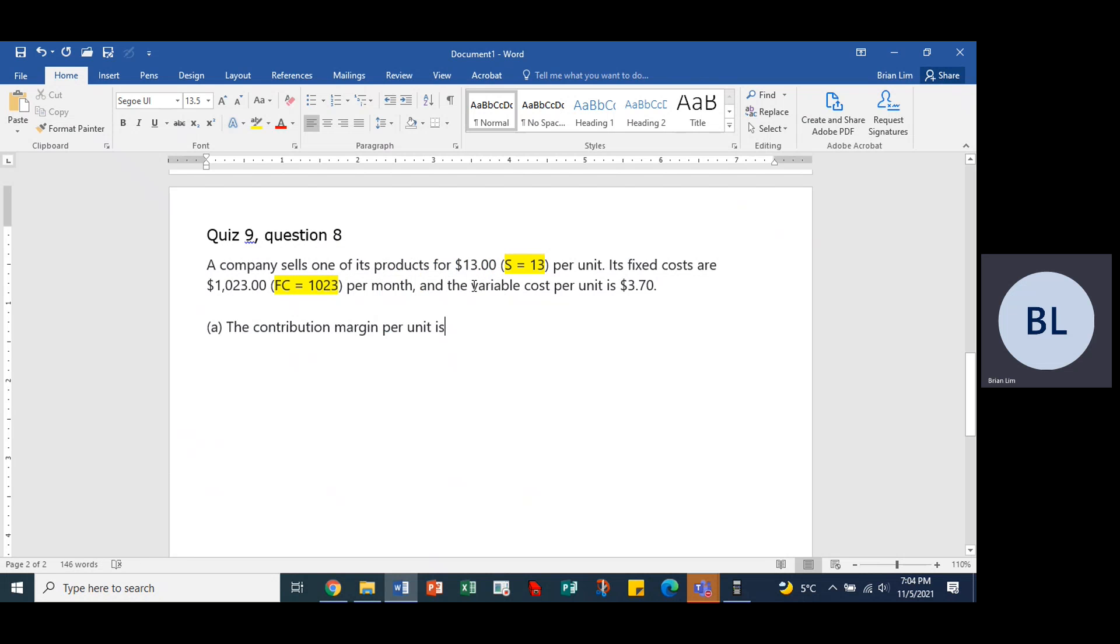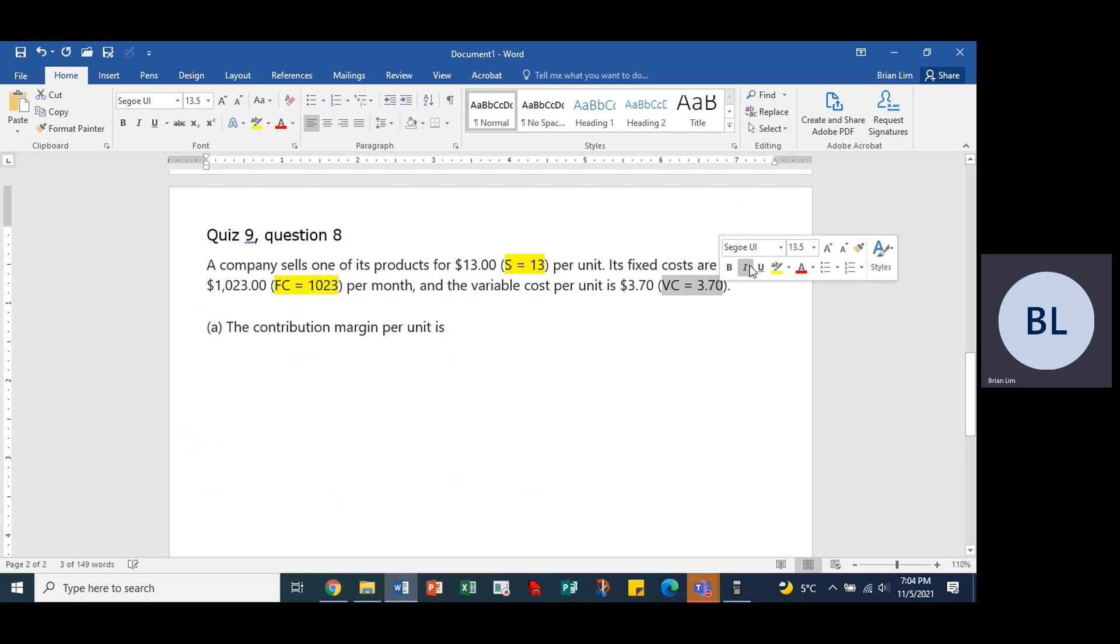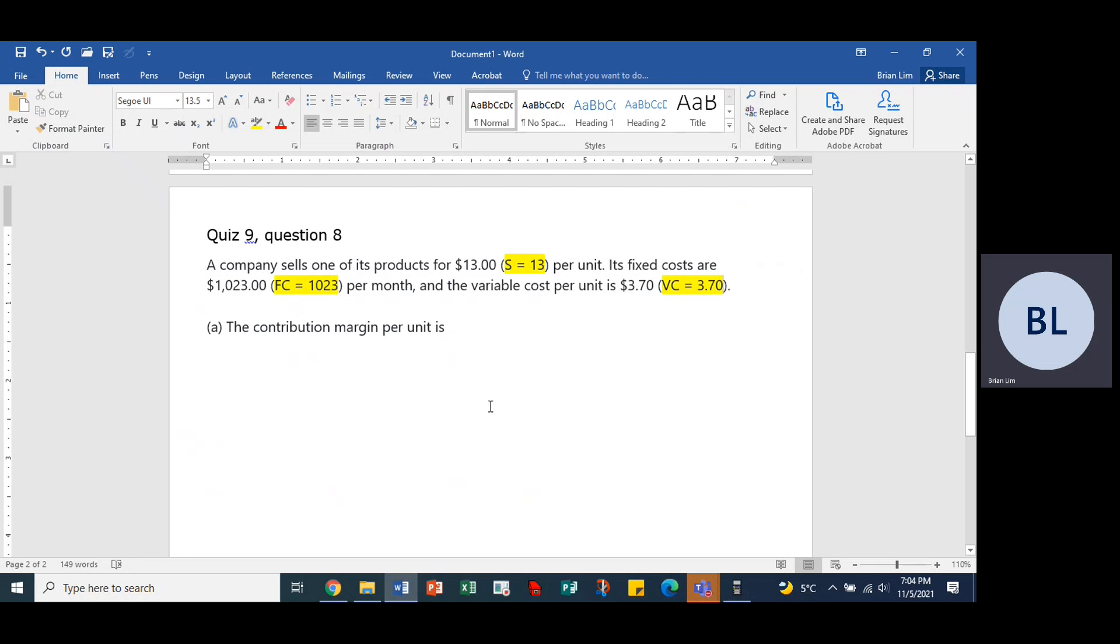The variable cost per unit, per unit is $3.70. So this would be VC equals $3.70. So we have the information we need to do the question.